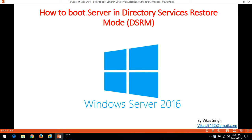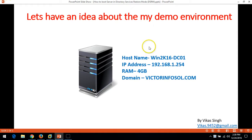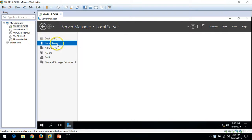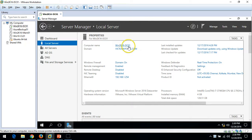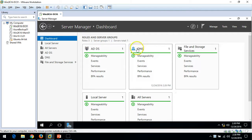Hi friends, welcome to my channel. Today I'm going to show you how to boot a server in Directory Services Restore Mode, which is required to restore an Active Directory server. Here in my infrastructure I have one Active Directory domain server, win2k16dc01, and my domain name is vectorinfosol.com. My computer name is win2k16dc01 and I have installed Active Directory and DNS roles on this server.